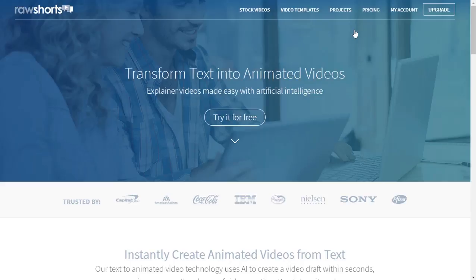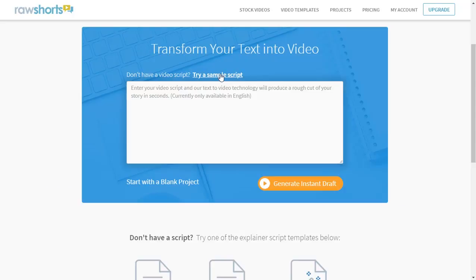In this demo, I'm going to show you how you can instantly generate videos using text-to-video from Raw Shorts. To get started, simply upload your script and our platform will automatically assemble a video draft for you.